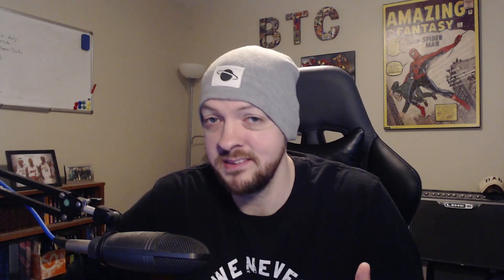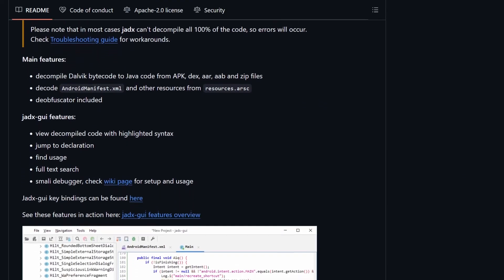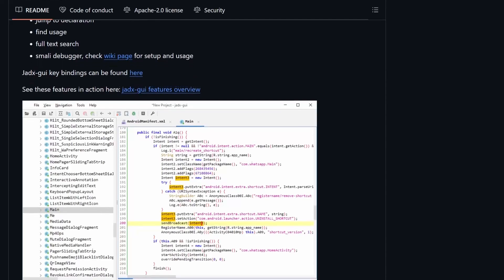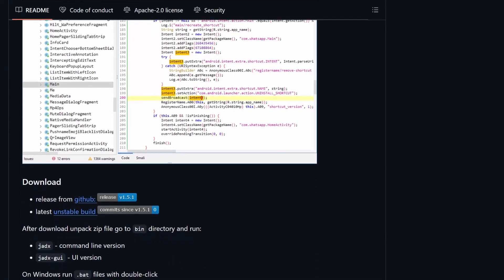Next is Jadex, a dex-to-Java decompiler that is perfect for taking an APK file and decompiling it to review the source code. There's both a command line and a GUI version. I typically use the GUI version because it has helpful extra features like a search function and the ability to double-click something in one file to navigate to another. You'll see me using it in just about any video involving reverse engineering of an APK, and they have good documentation on their GitHub.